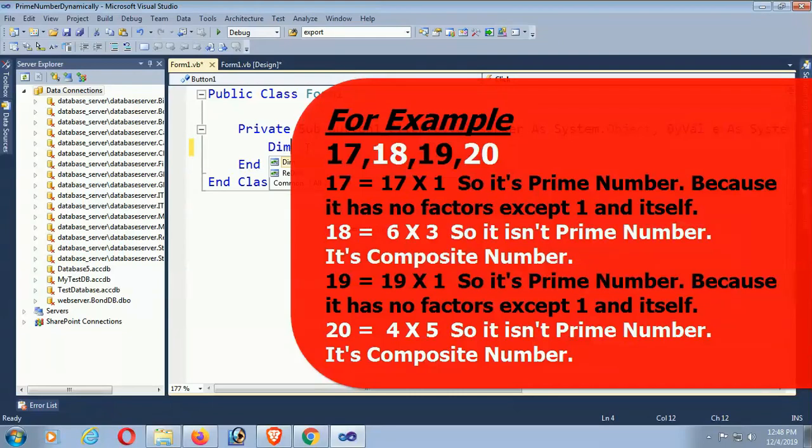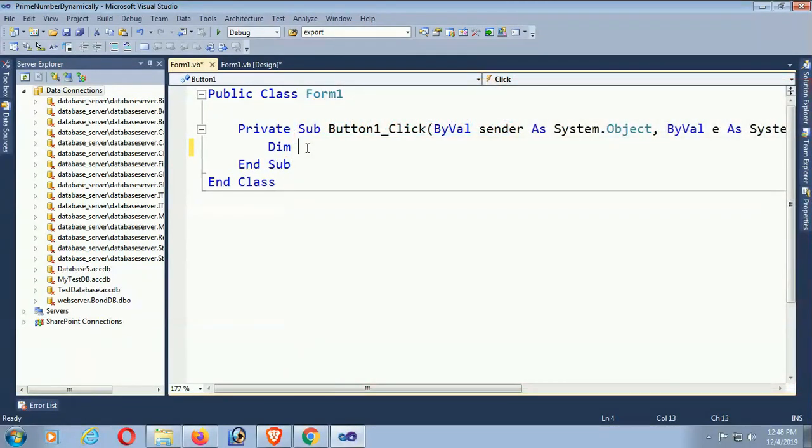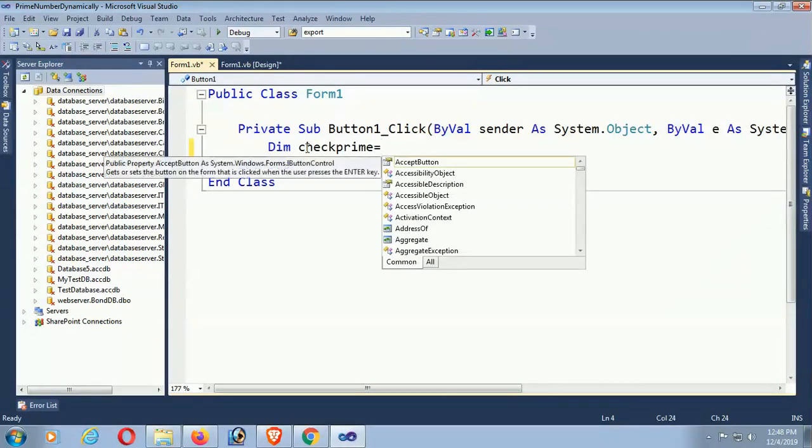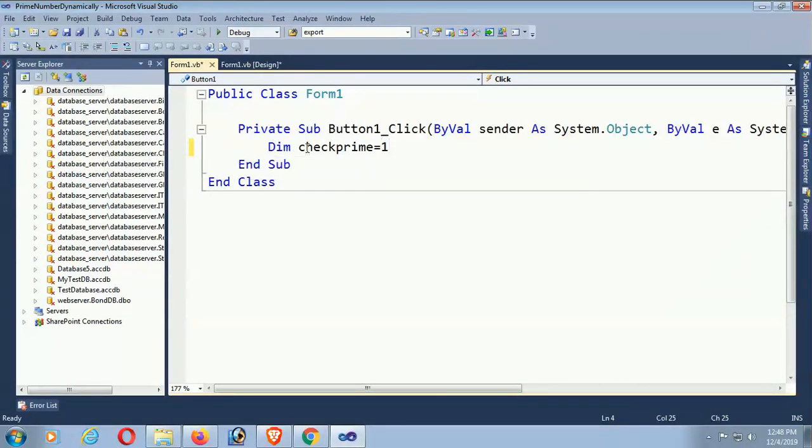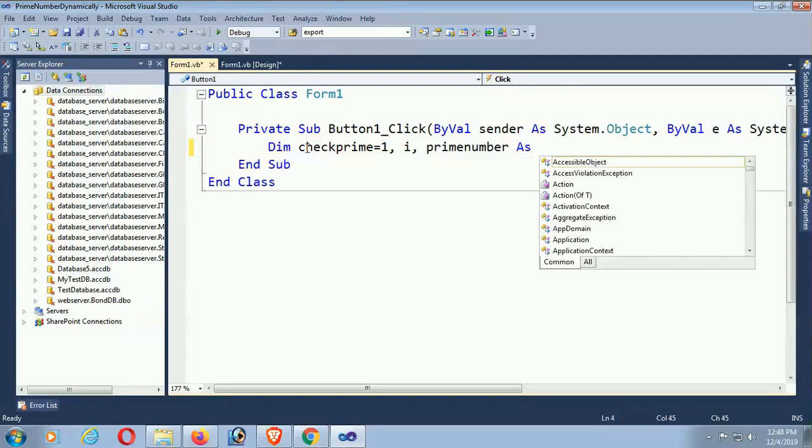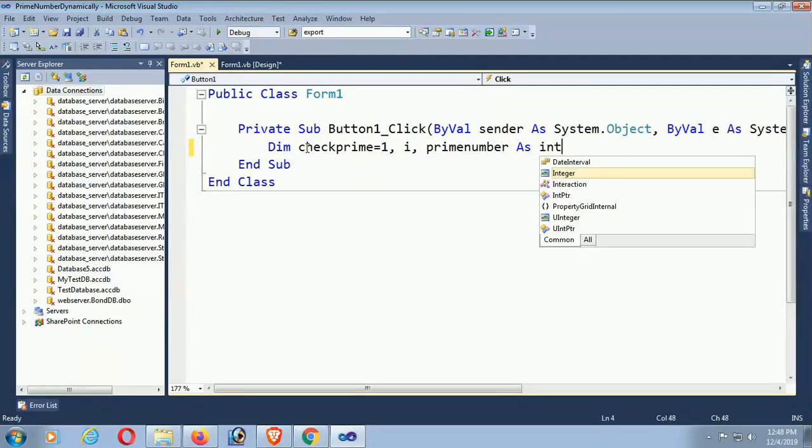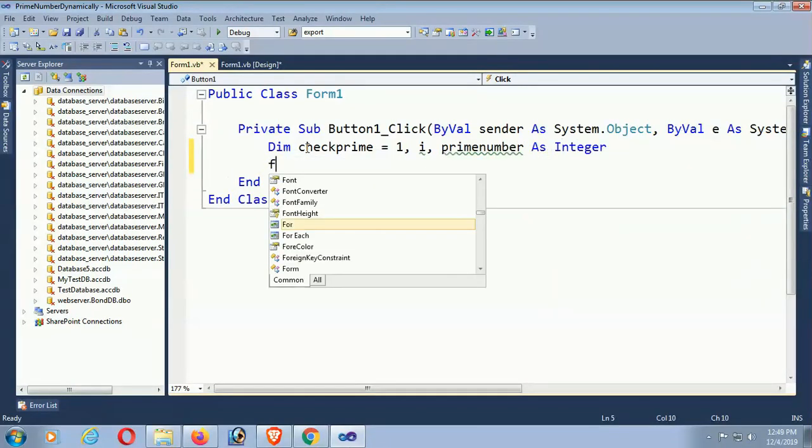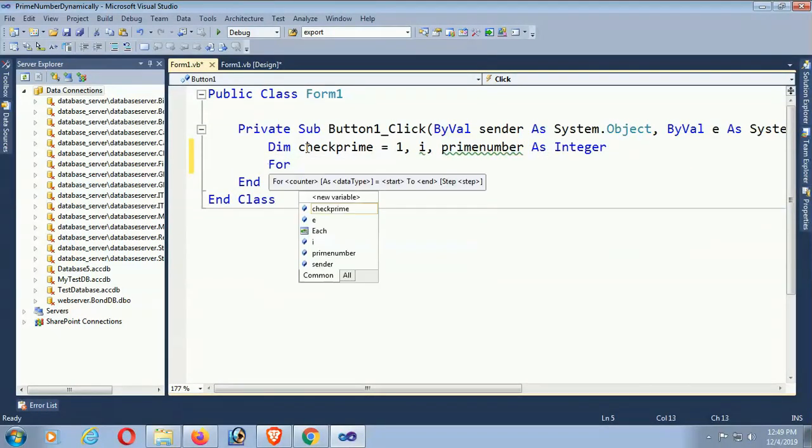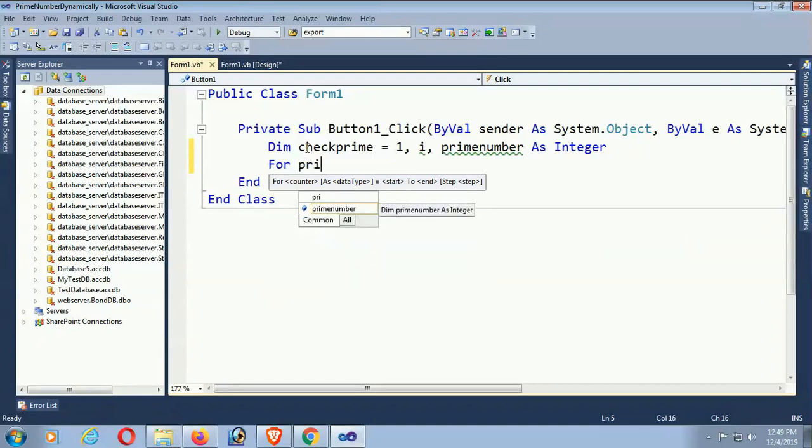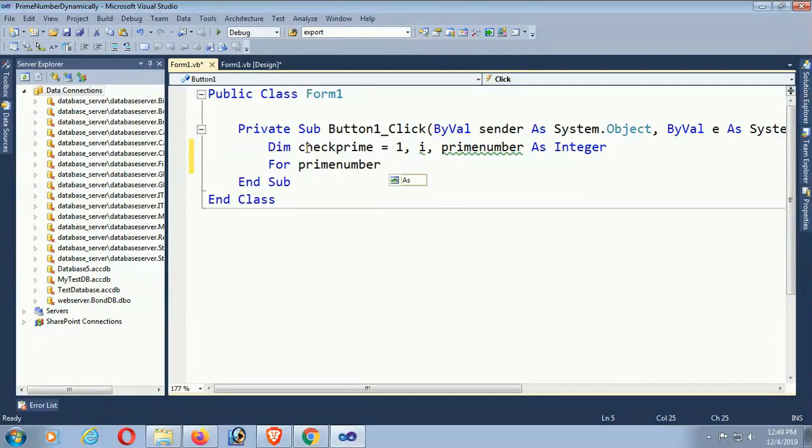Then checkprime equals 1. So it's checkprime equals 1. I just declare the variable checkprime and i, primenumber as Integer.